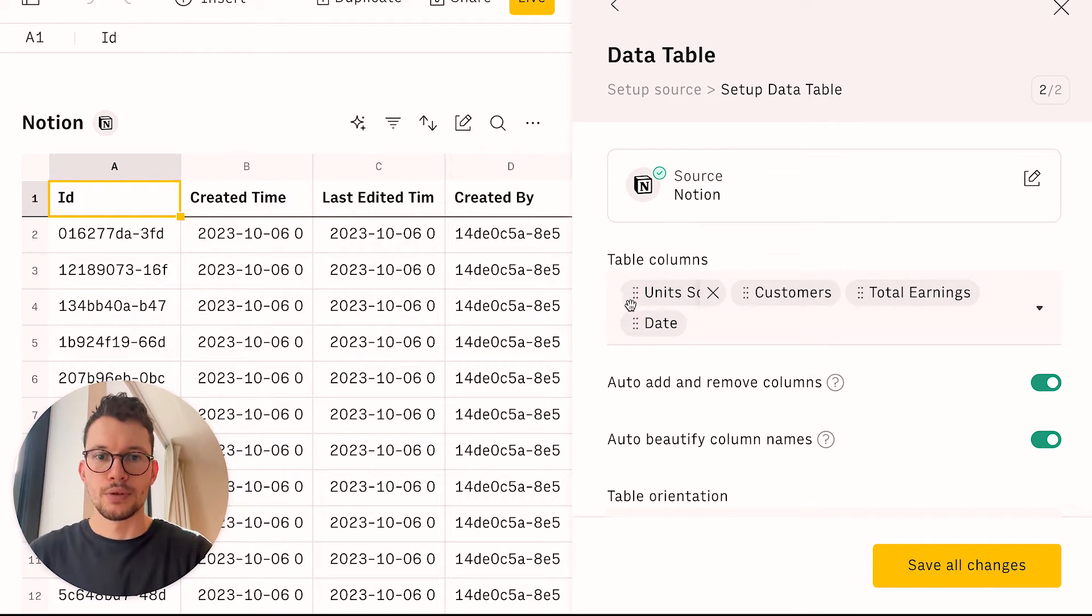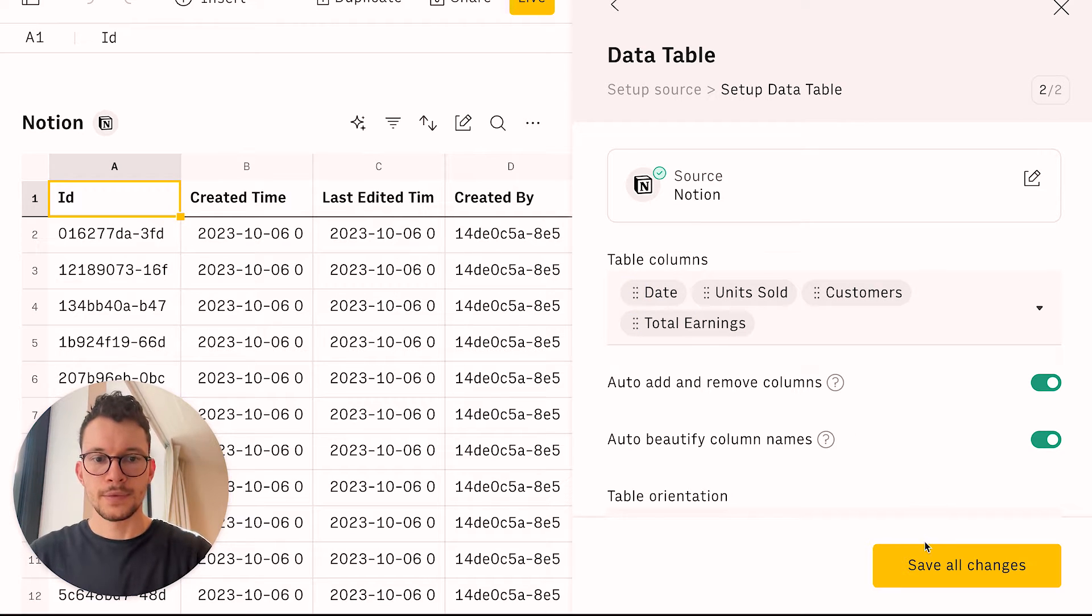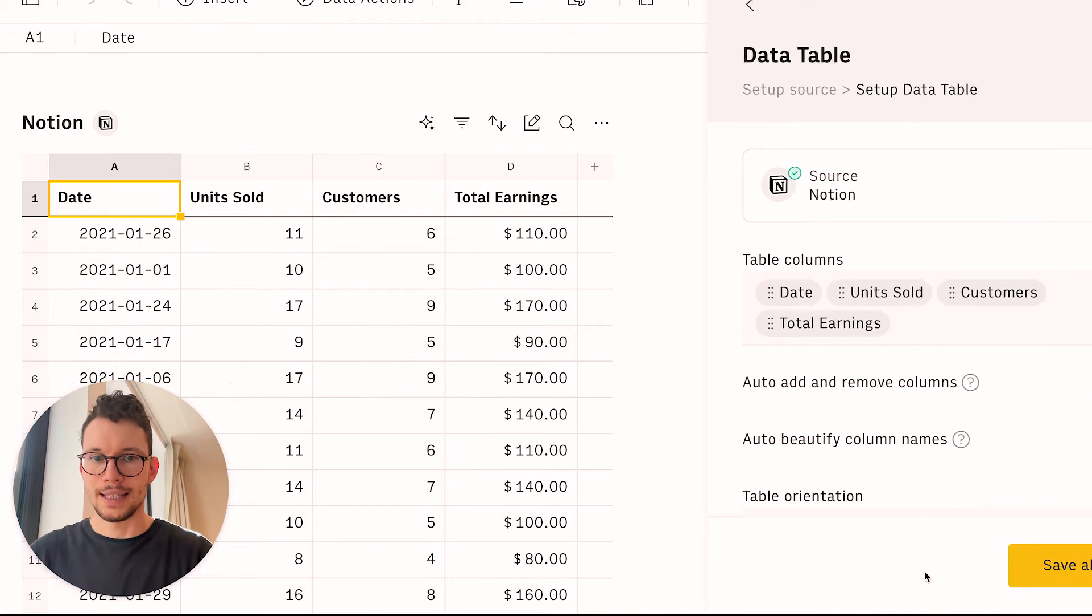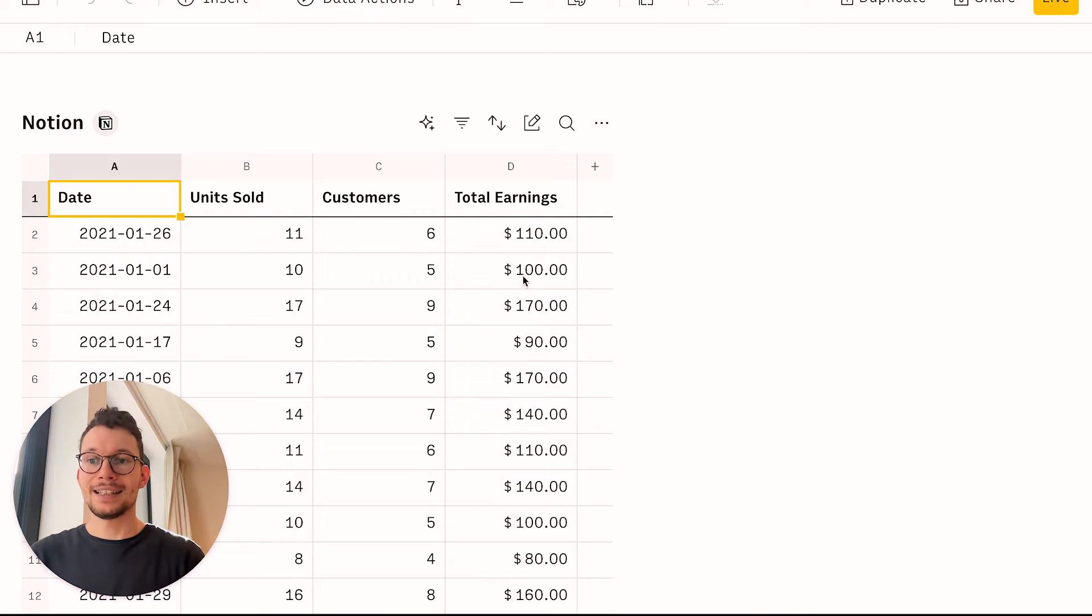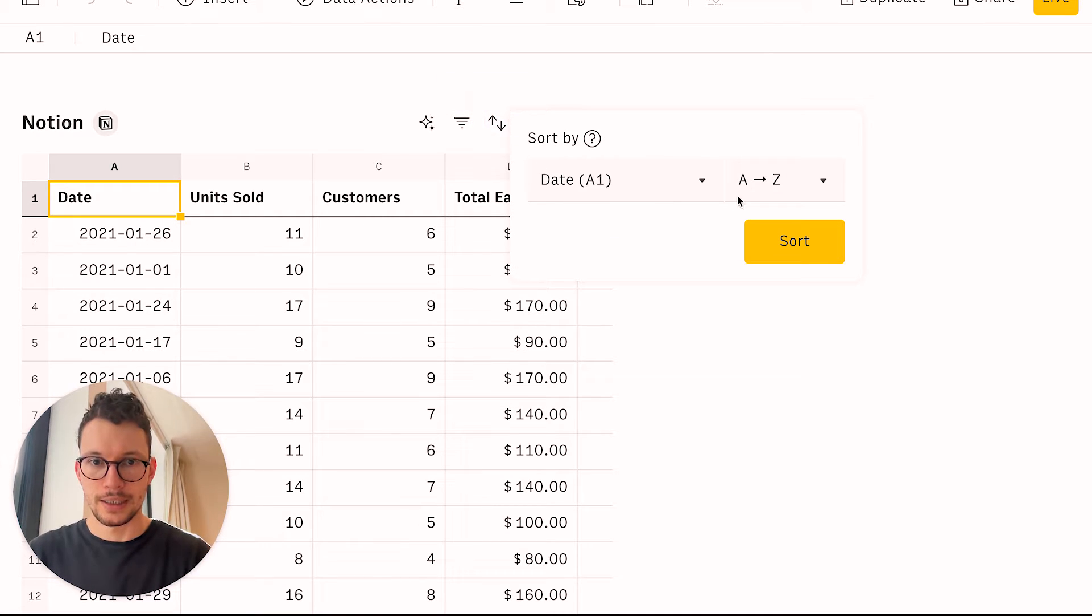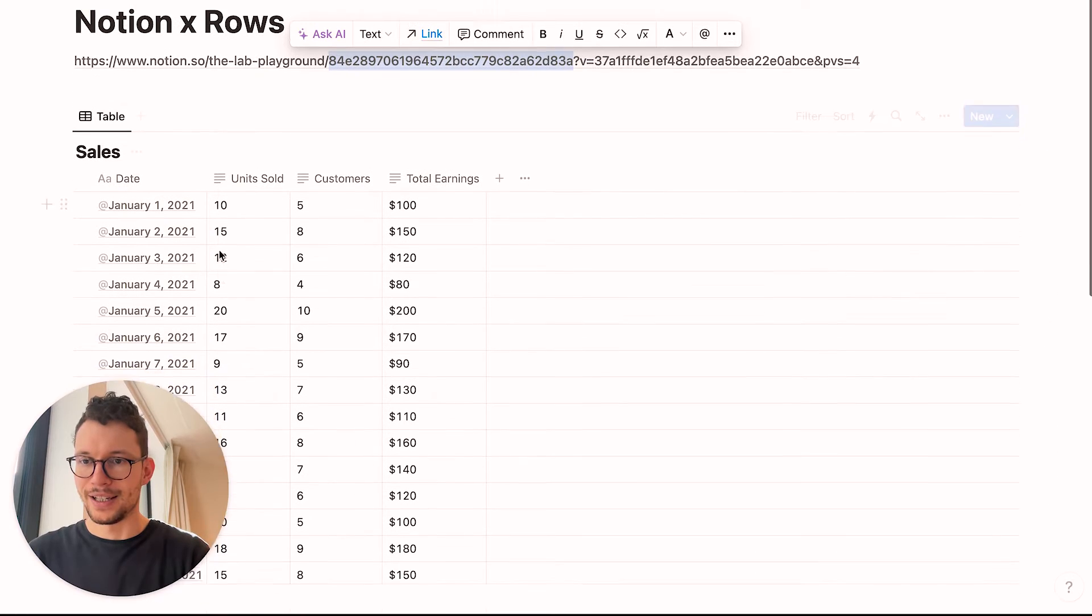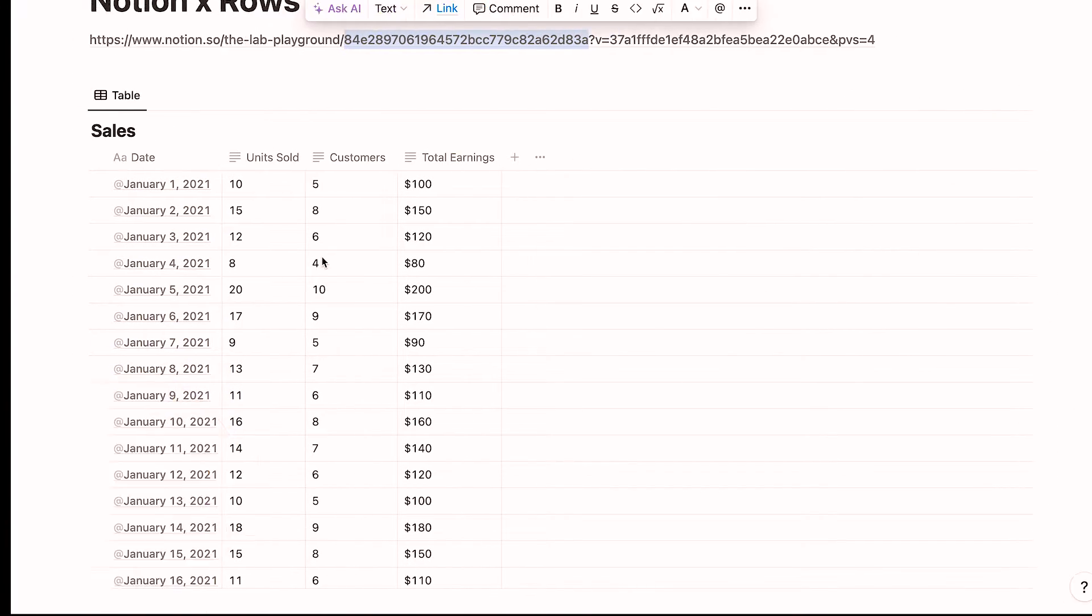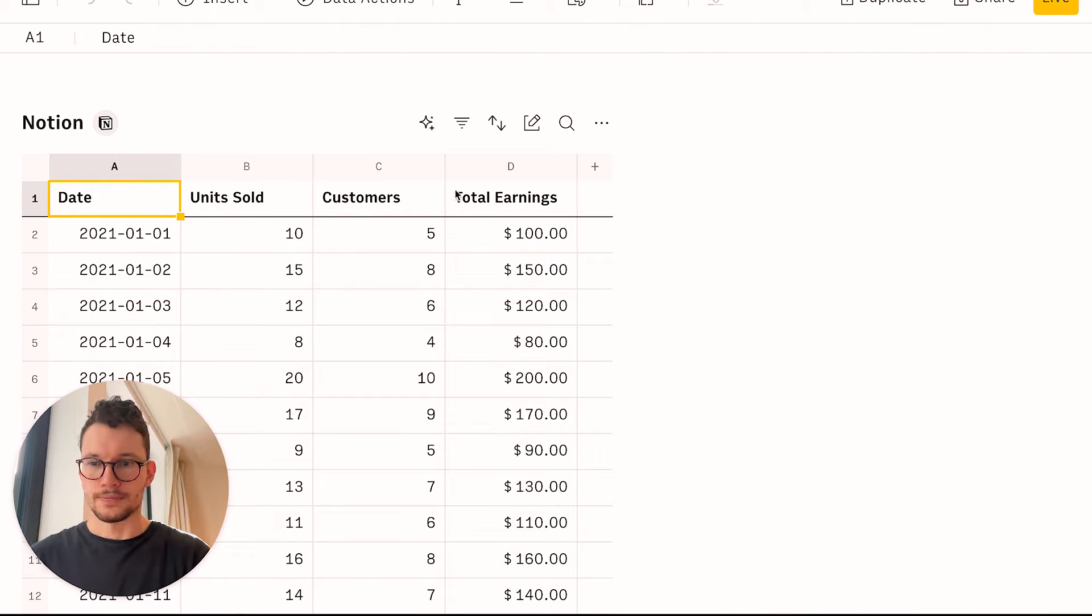And I want the date in the front. So I can just push this one to the front, or you can also reorder it here. Now when we're done, I will save all my changes. And now I have my cleaned up database here that has the same information as in Notion. I can also quickly sort it by date. And now you see, I have my sales data here and I have it also in Rows.